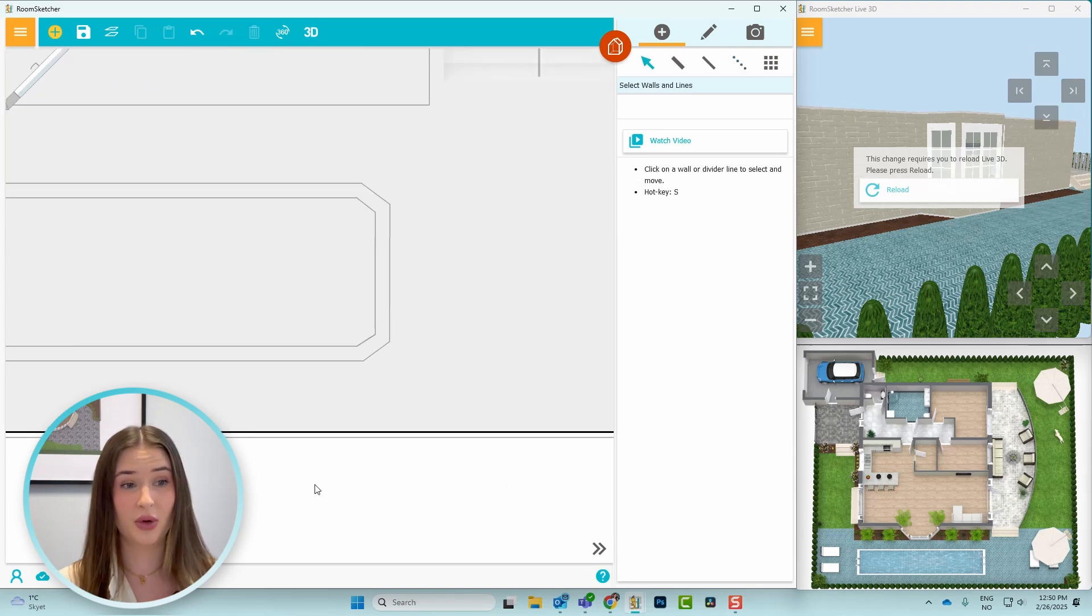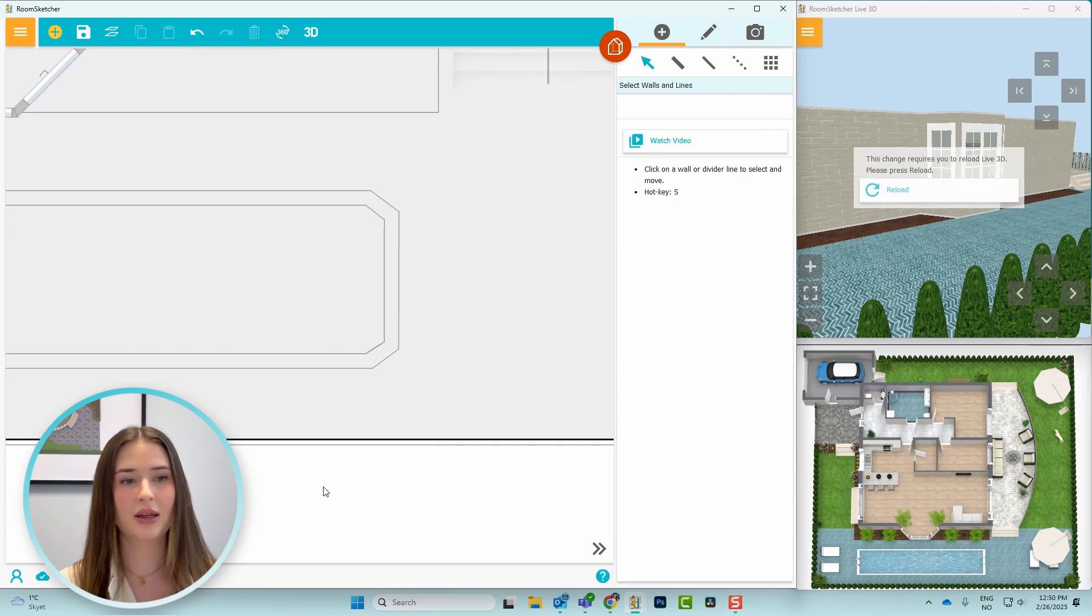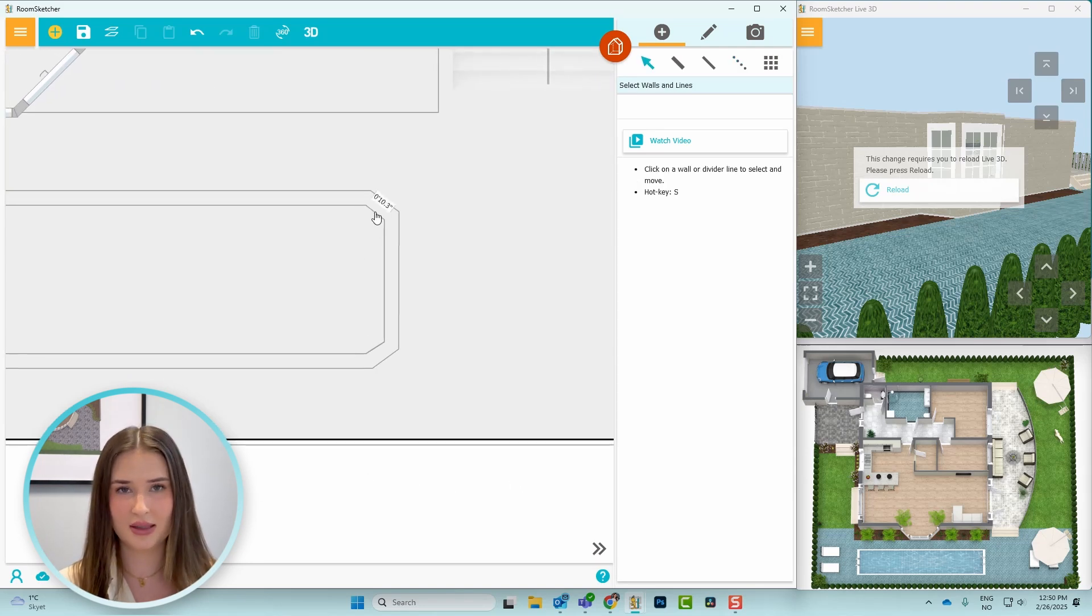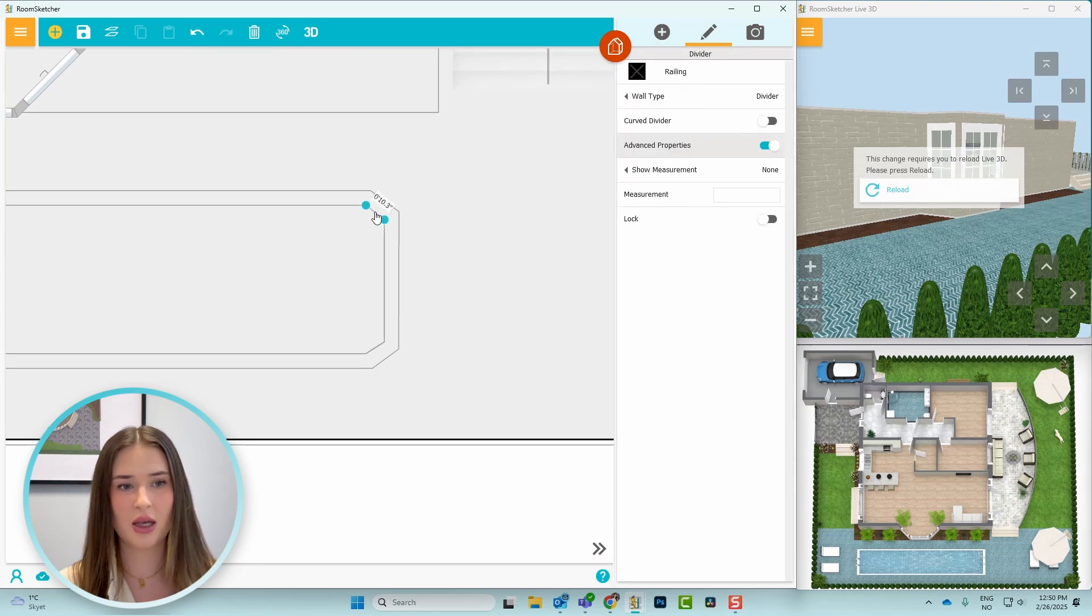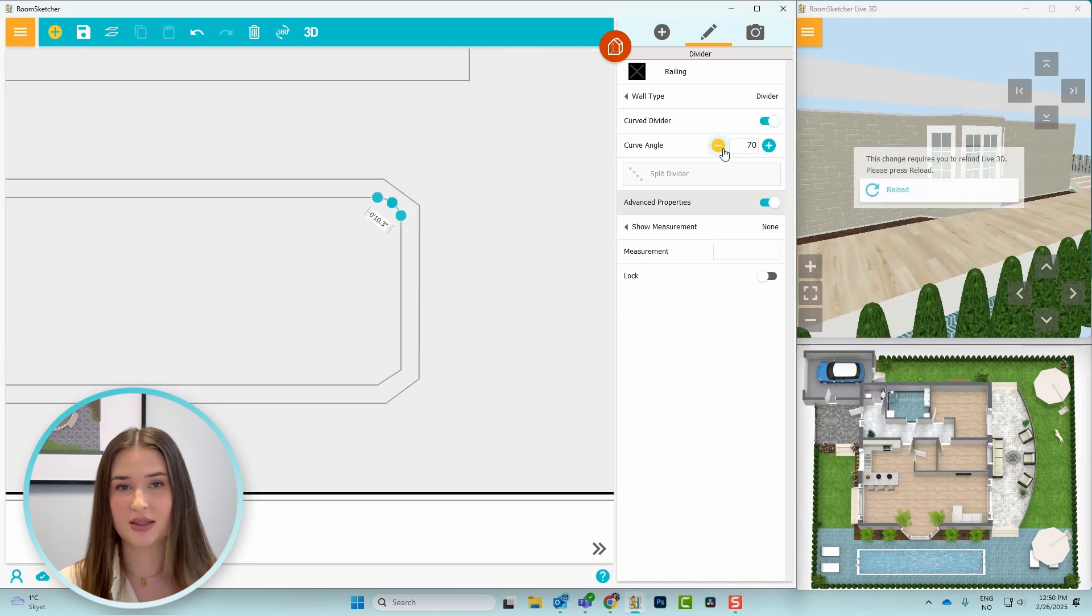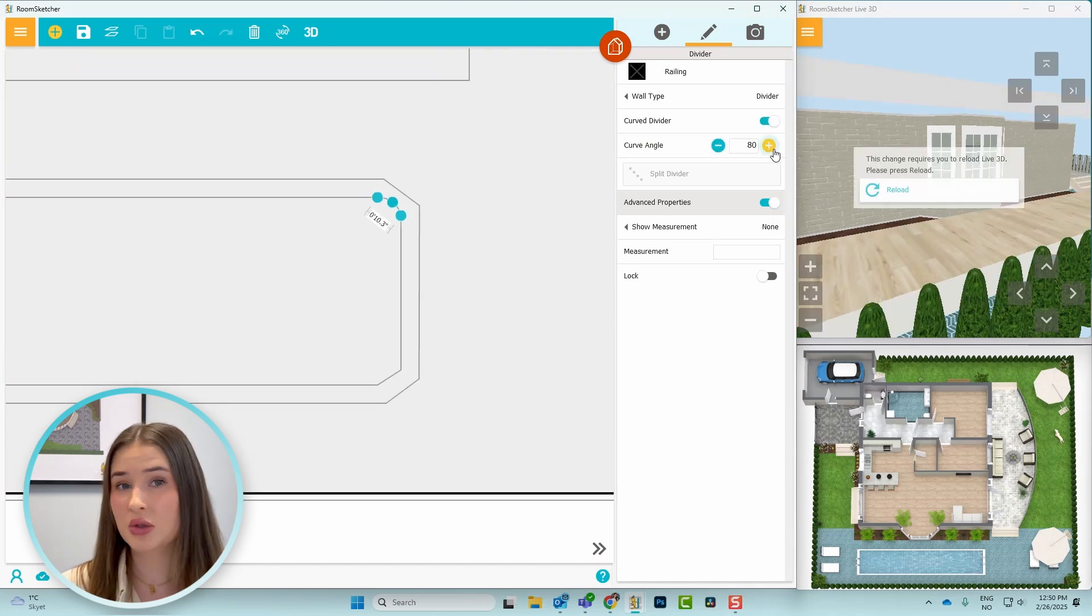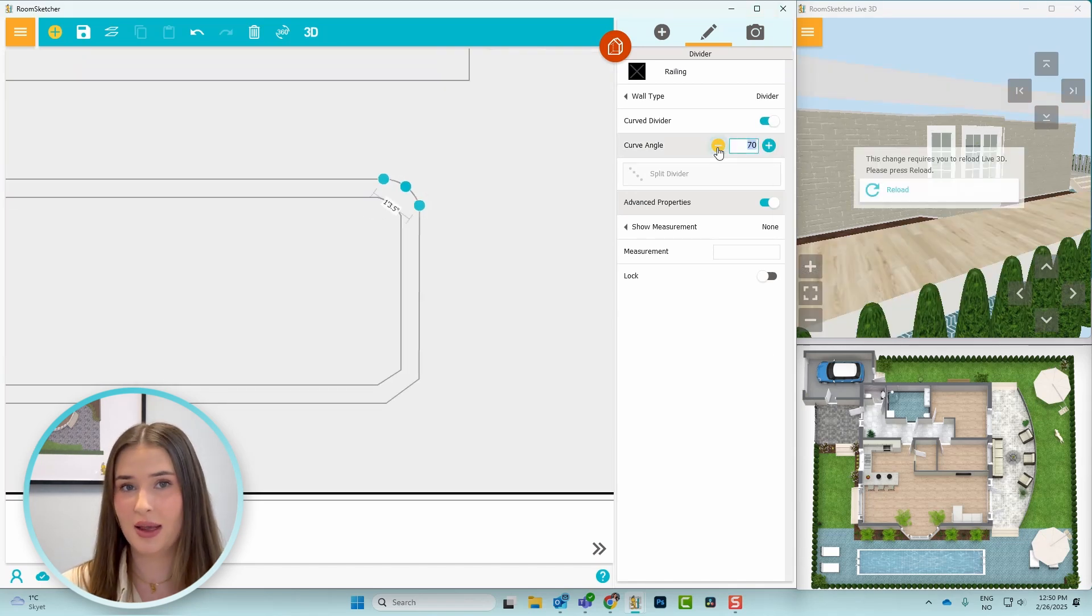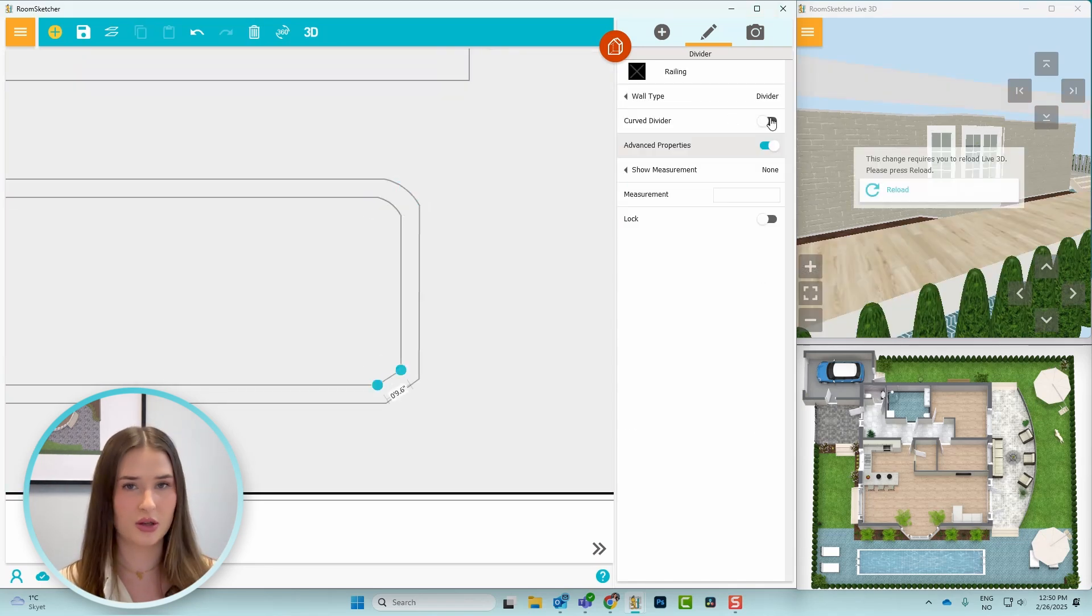Once I've created the shape of the pool, I'll click on the straight lines in the corners, toggle on curve divider, and adjust it. So I'll take note of this angle and copy it for the other corners as well.